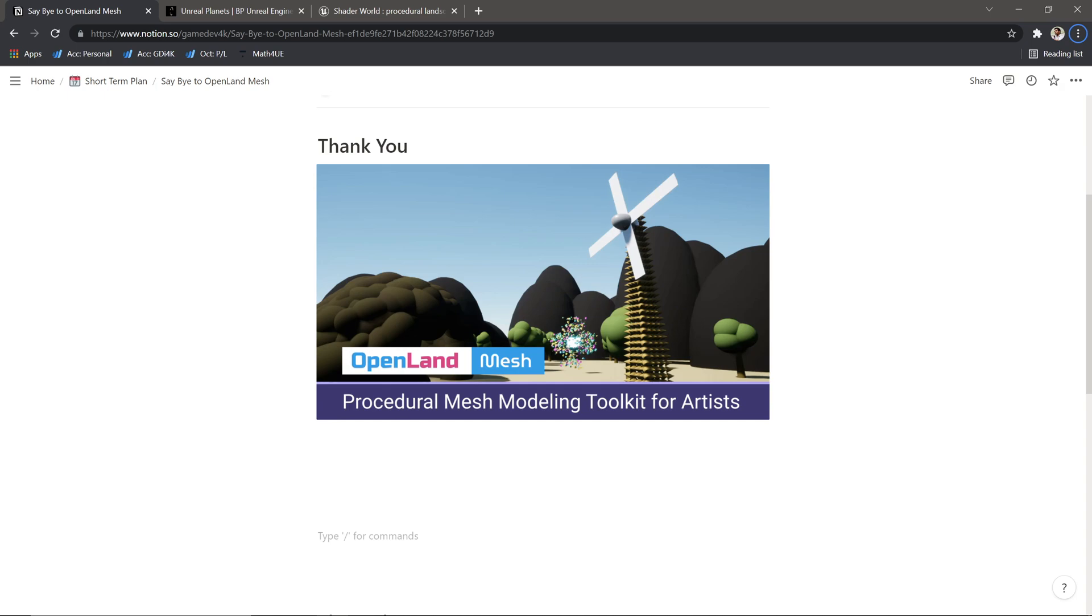Hi, welcome again. Today I want to make an announcement. As of today, I'm not continuing development of the OpenLand Mesh plugin for Unreal Engine. Thank you for supporting me.